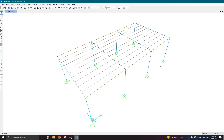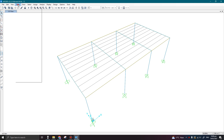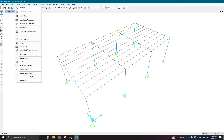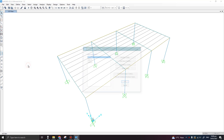Assalamu alaikum guys. Last time we discussed the application of wind loading in SAP model. Today we are going to define some new load combinations which will also have the wind load cases. If we go to the Define tab and click on Load Combinations,